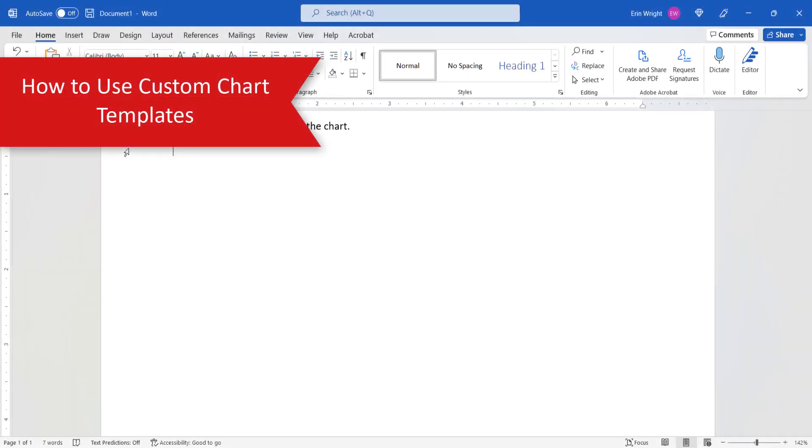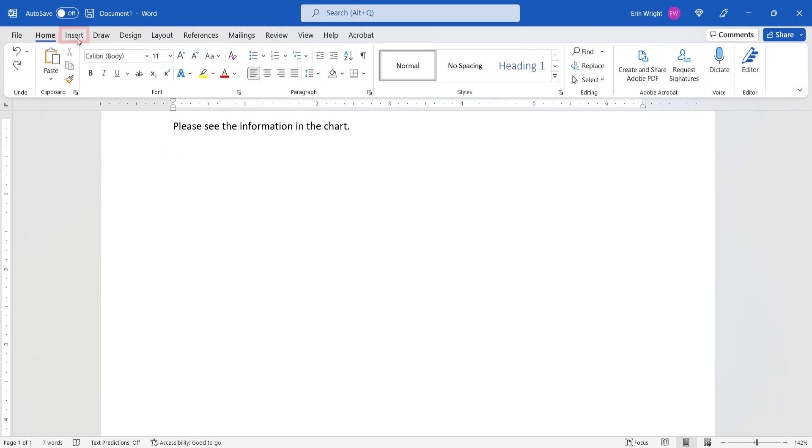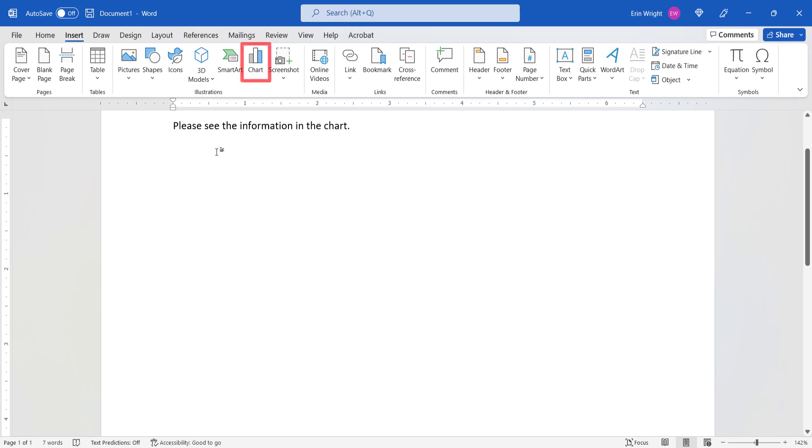To use your custom template, place your cursor where you want to insert the chart. And then select the Insert tab in the ribbon. From there, select the Chart button in the Illustrations group.